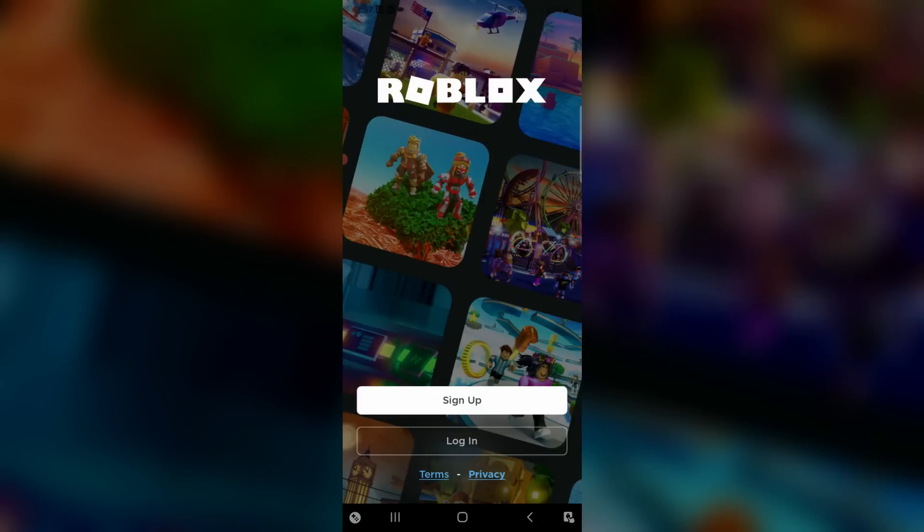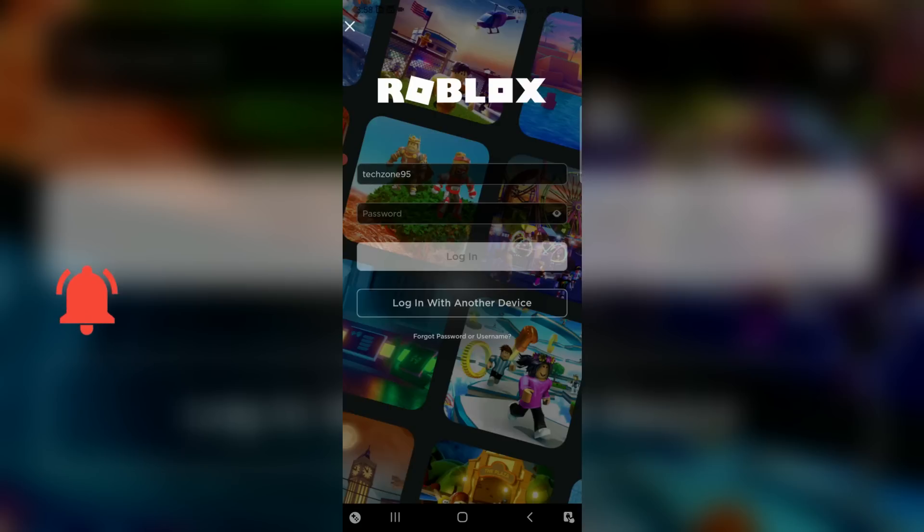A very simple method to fix this error is to reset your Roblox account password one time. Now in this login page section, you can press Forget Password or Username.